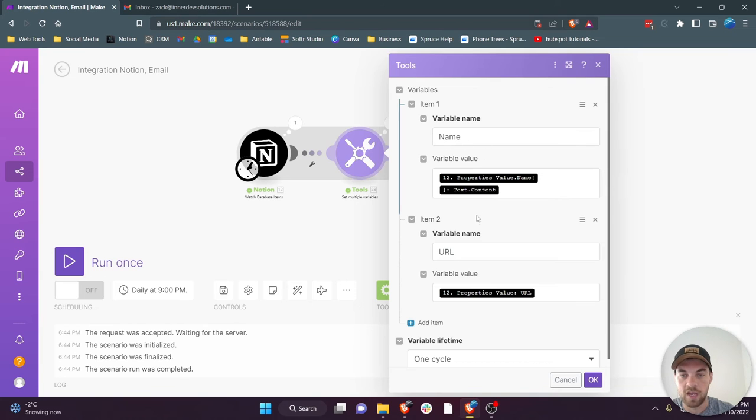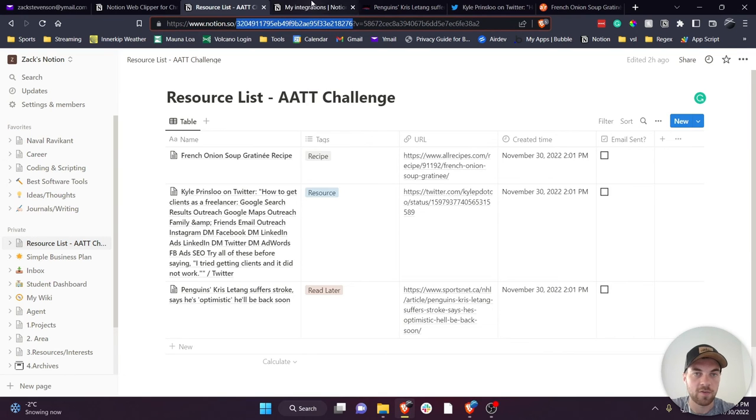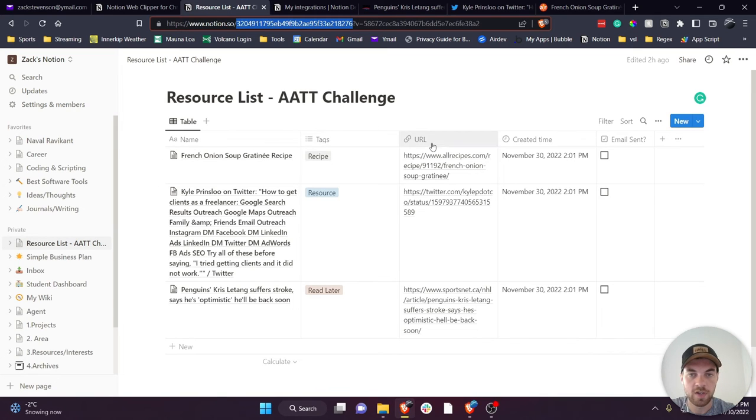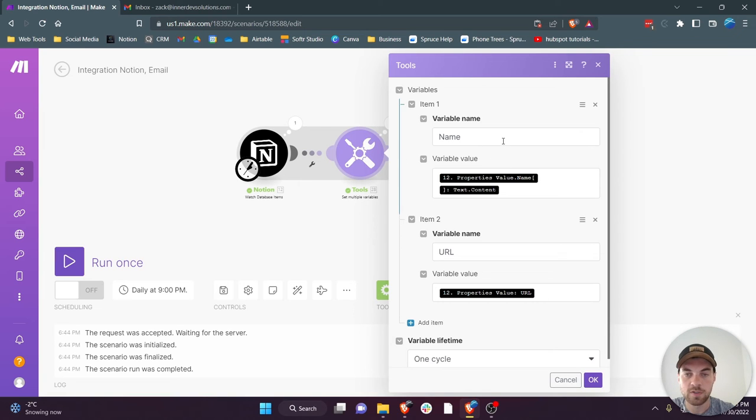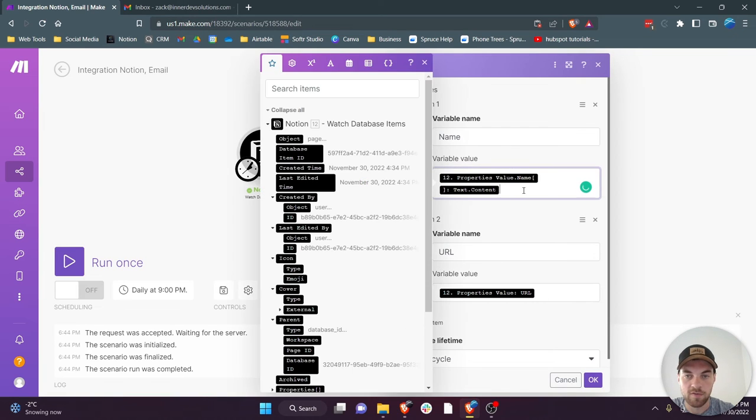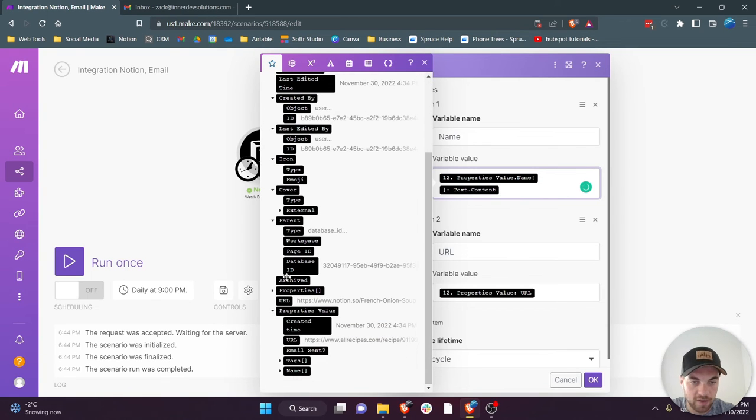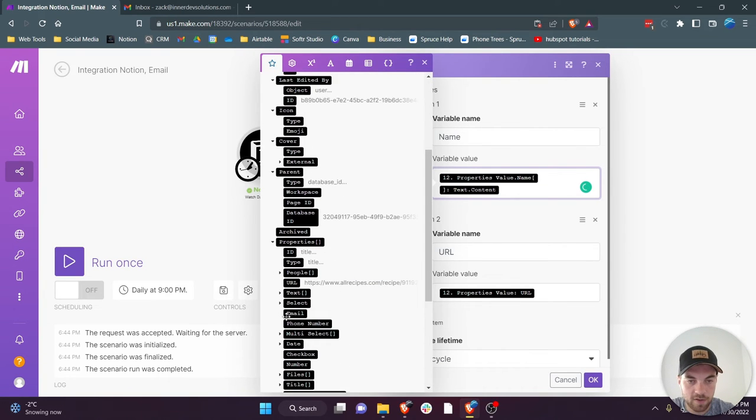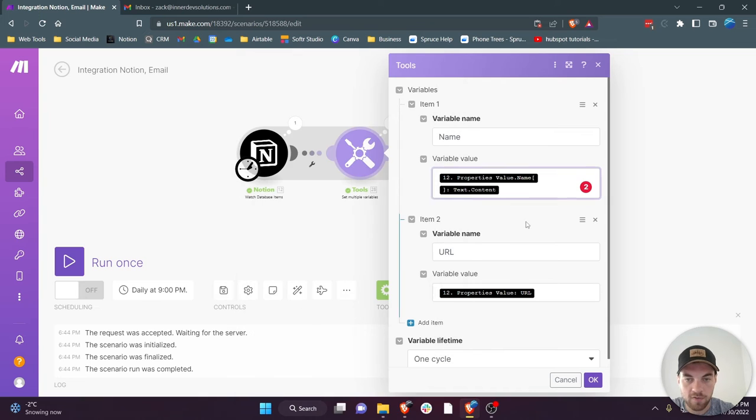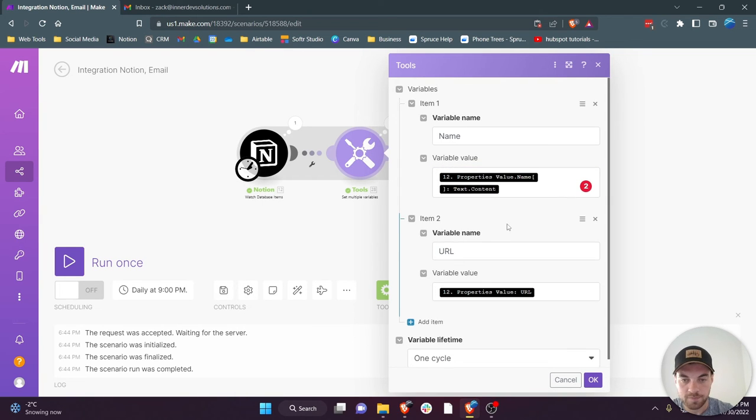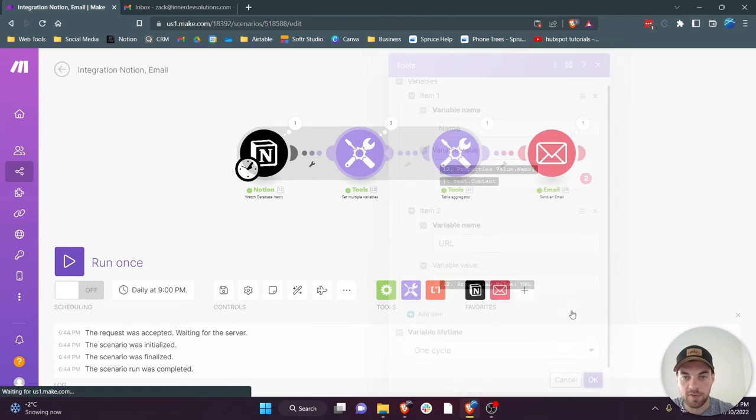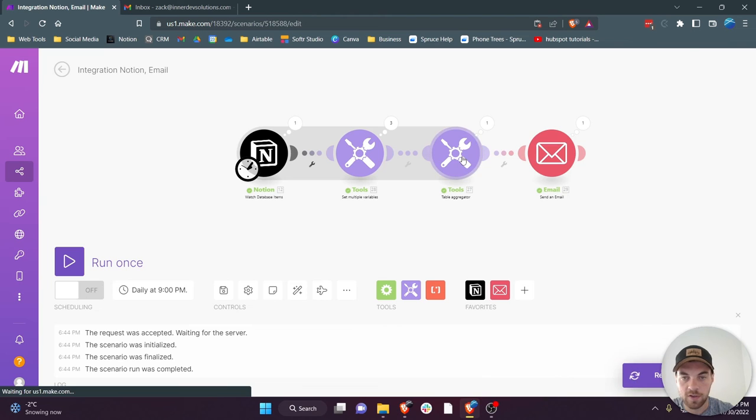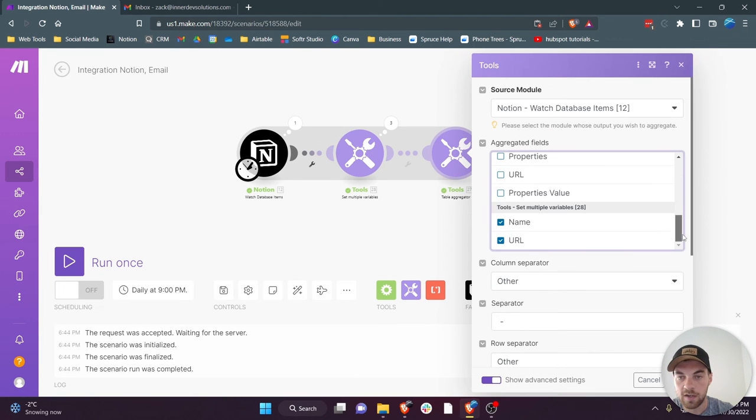Then I used a variable and I set up a name and a URL variable. So what that is pulling in is just this column and this column. So again I use 'set multiple variables' module and from there I named 'name' and you got to pick the name from the properties I believe is where I got it from, and then same with the URL. Set that up to one cycle.